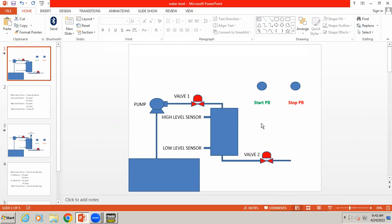When you press the start push button, the pump should start. Once the pump starts, it pumps water into the tank. Normally the tank is empty, so the low level sensor will be in the ON state and the tank level will increase. When the low level sensor is ON, valve one should open and valve two should be closed so the tank level increases. Once it reaches the high level sensor, valve one should close and valve two should open.